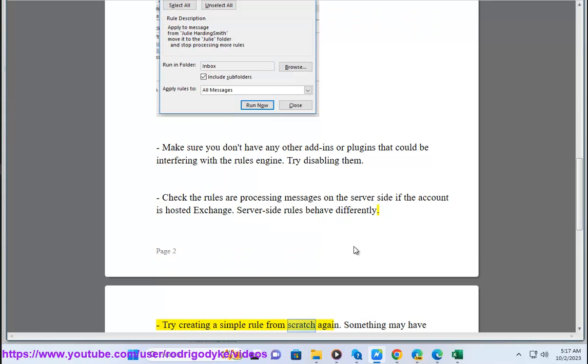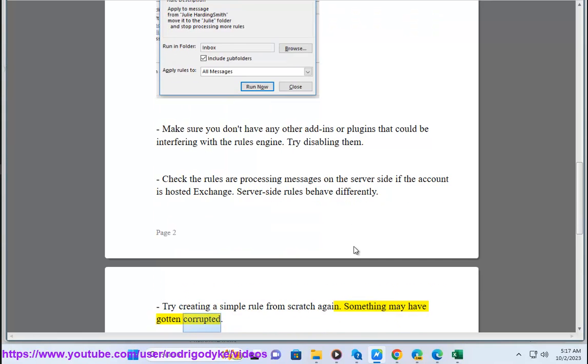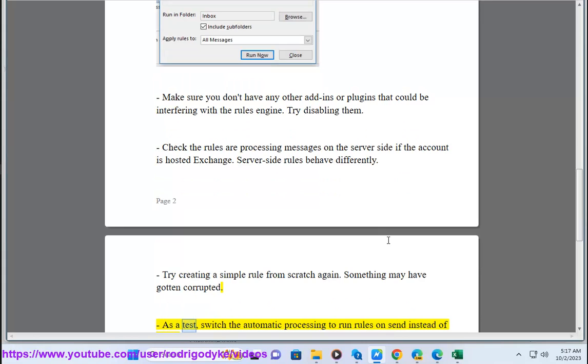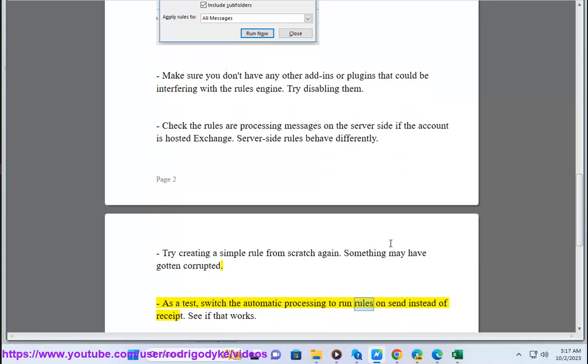Try creating a simple rule from scratch again. Something may have gotten corrupted. As a test, switch the automatic processing to run rules on send instead of receive. See if that works.